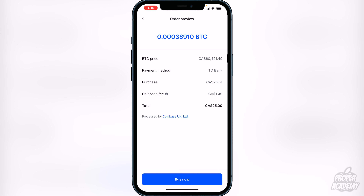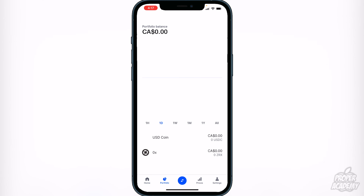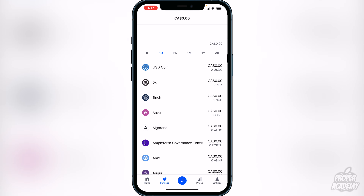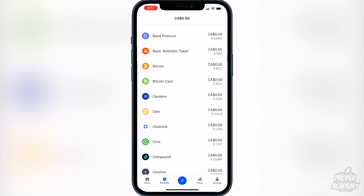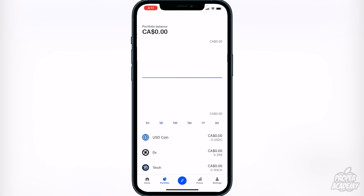If you want to go ahead with the order, click on buy now. Once you click buy now and go back, it'll just be sitting in your wallet. To see your wallet, all you have to do is go to portfolio, and under there you will see all the coins that you have. If you went through with that Bitcoin transaction, it will show you your Bitcoin balance of the amount you just bought. It's very, very easy.